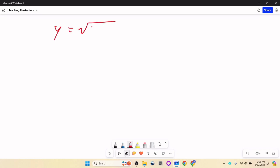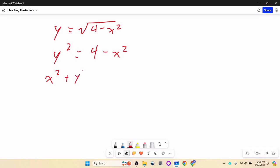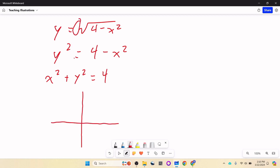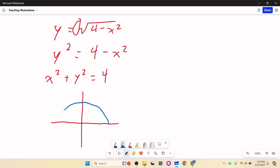On one side we have y equals square root of (4 minus x squared), so y squared equals 4 minus x squared, or x squared plus y squared equals 4. That's a circle — or rather just a semicircle, because there's no plus or minus, so we only use the positive. This is the same as R squared equals 4, so R equals 2.